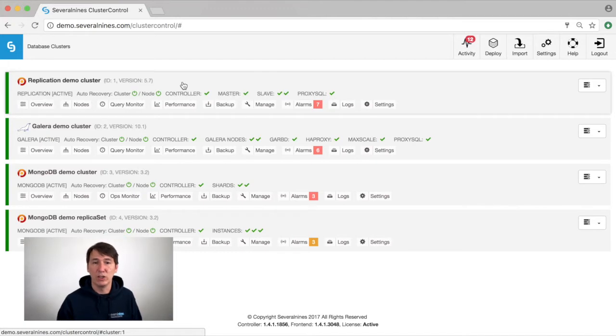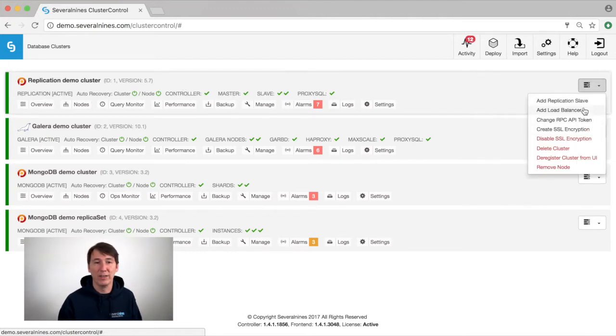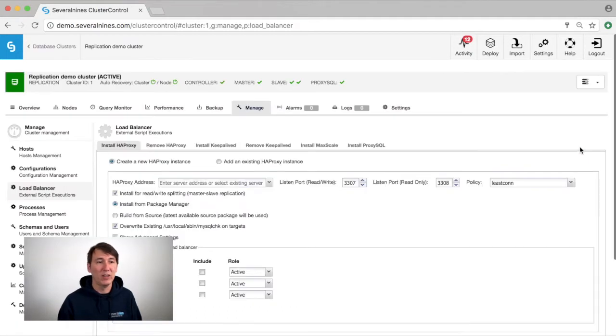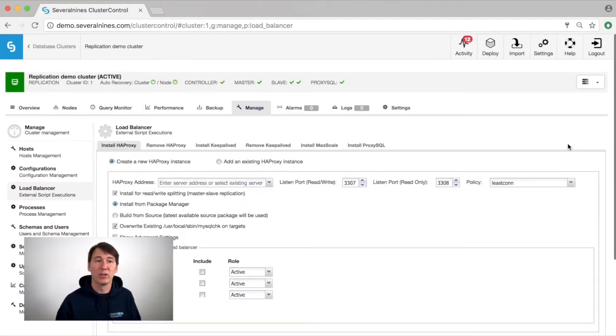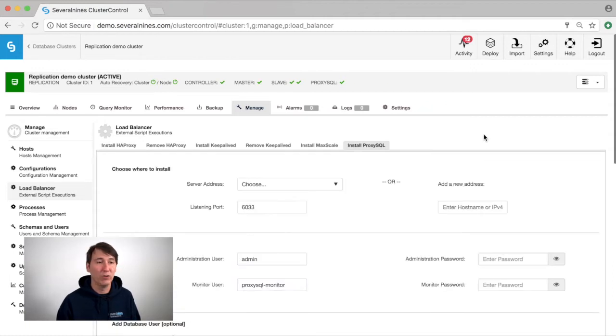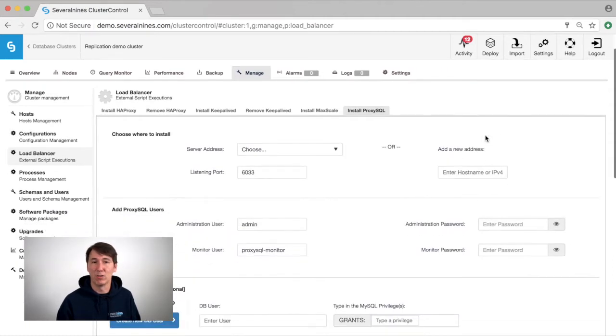To do so, you simply go to the cluster, click on the dropdown and then select add load balancer. In this page, you are able to install various load balancers and click on the install ProxySQL tab to open up the dialog.